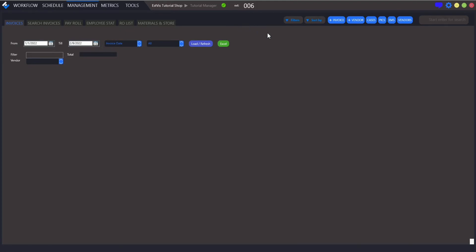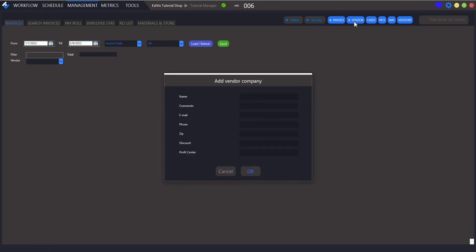On the top right panel, click plus vendor and adding a vendor interface will be opened.